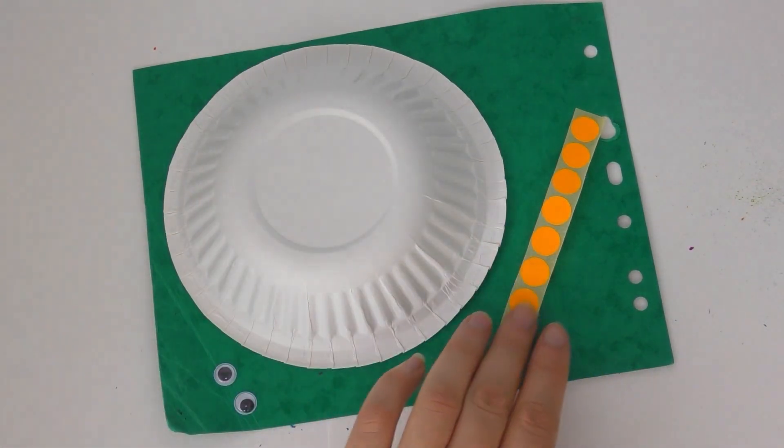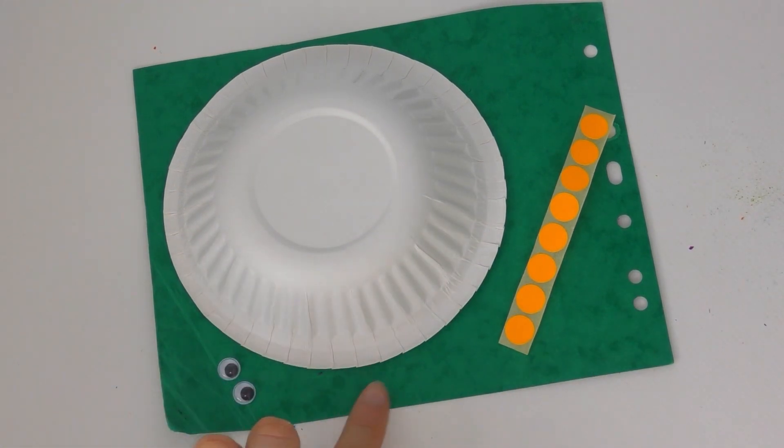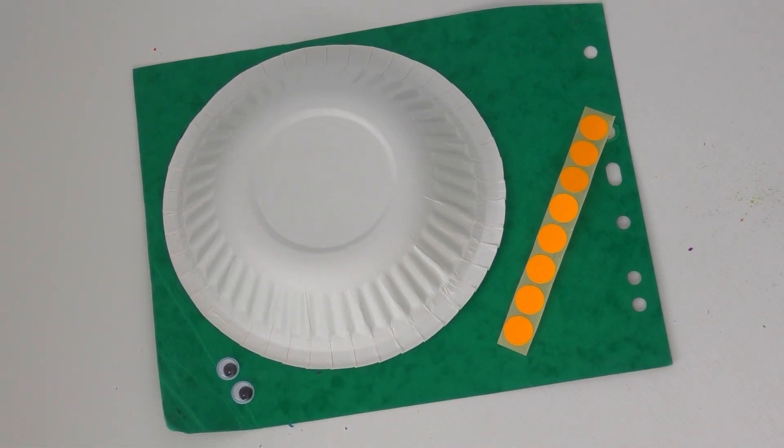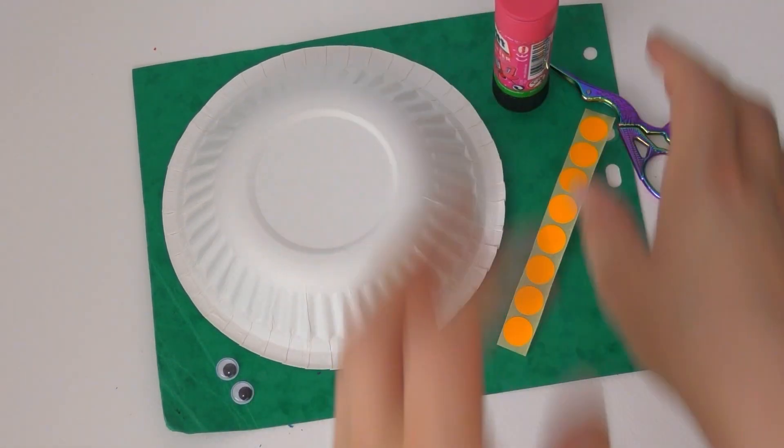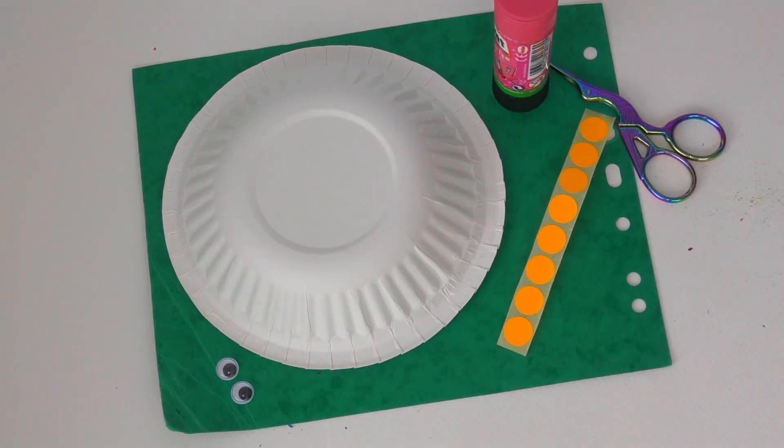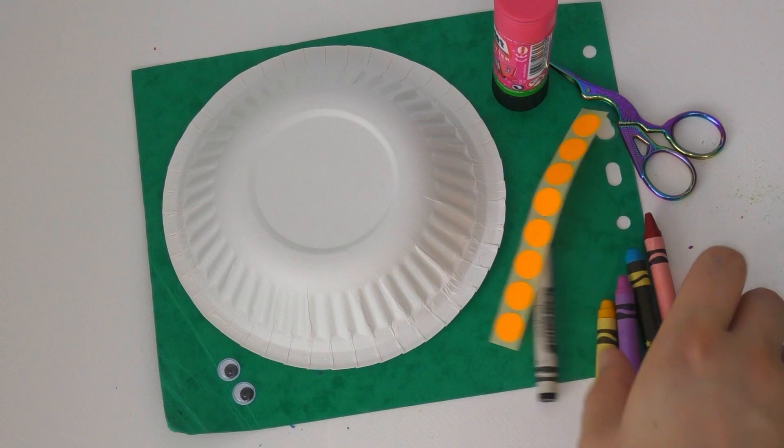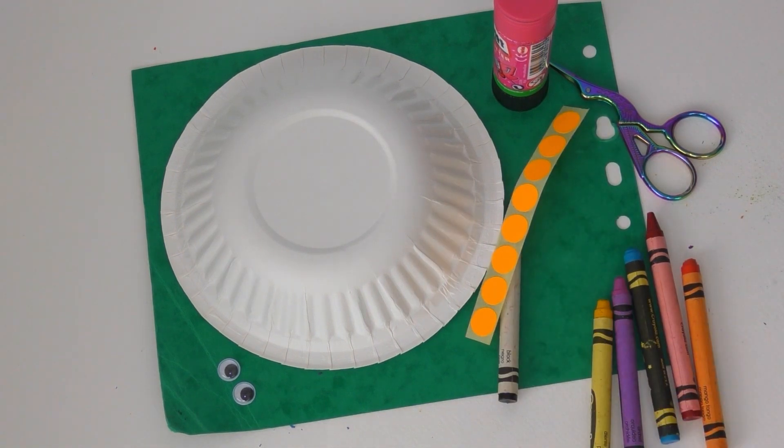You will need a paper bowl, some stickers, some card, some googly eyes. And these are all in the craft bag but you can use your own materials. And you also need to add your own scissors, glue and colouring supplies. I'm using crayons.